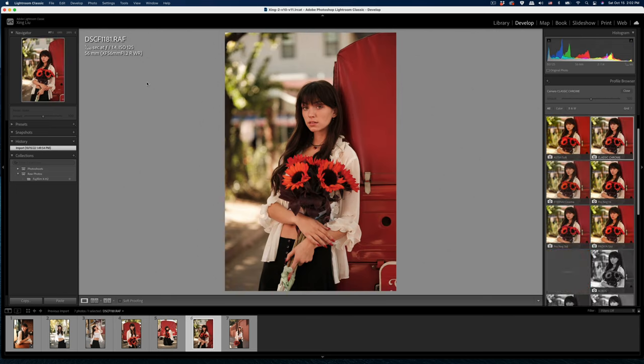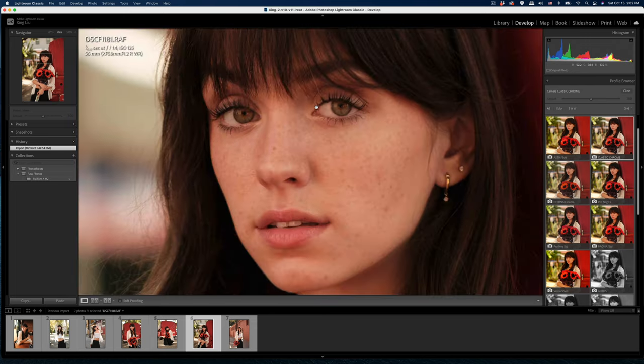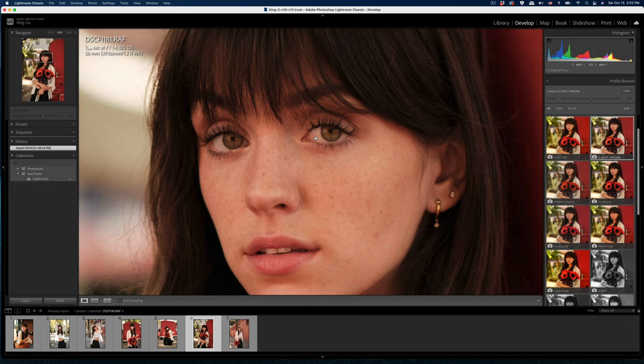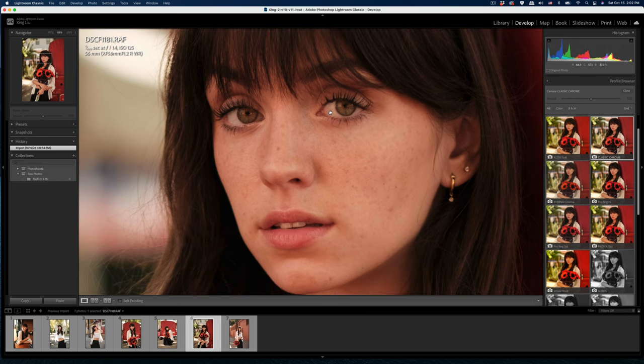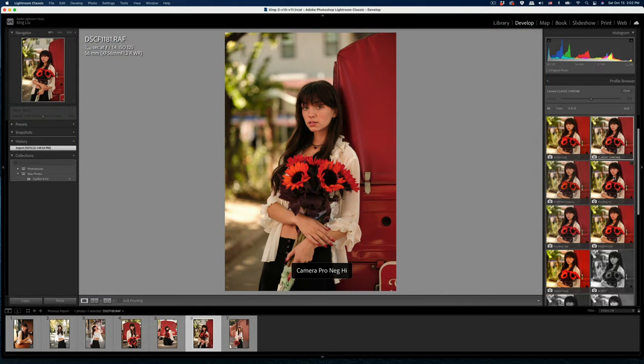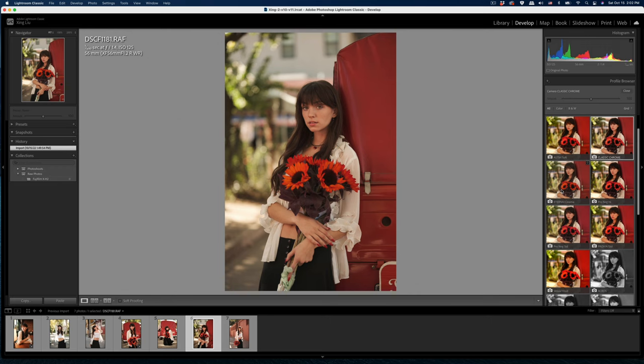And this one was at f1.4 and then 56mm the latest 56mm and you can see the focus is on the eyes. Yep so that's the Eterna and then the ProNeg Standard.